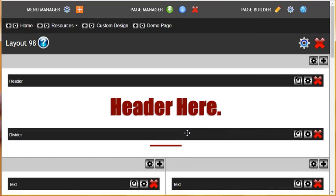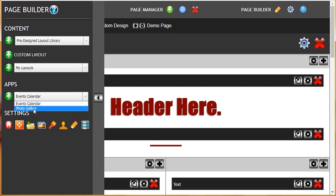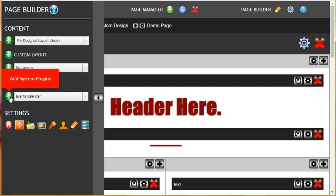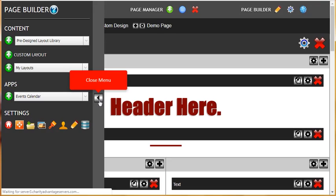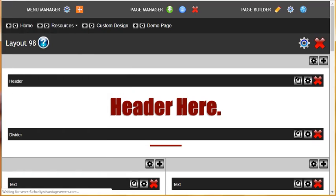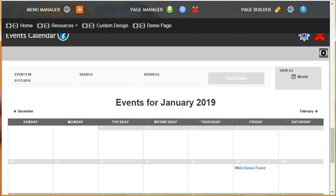To add an event calendar to your page, go to the page builder menu and you will see Apps. You will see a drop-down with Events Calendar and Photo Gallery. Select Events Calendar and hit the plus sign. Close down the menu and scroll to the bottom of the page, and you will see that you've added an events calendar.